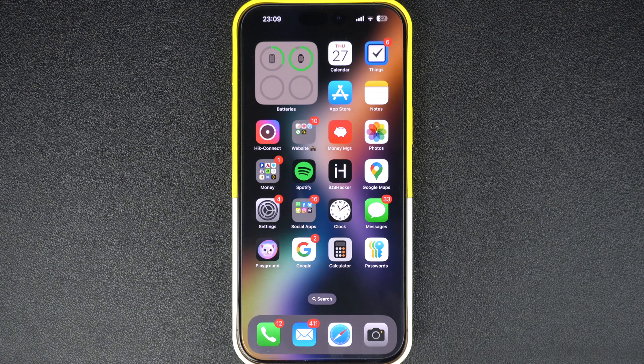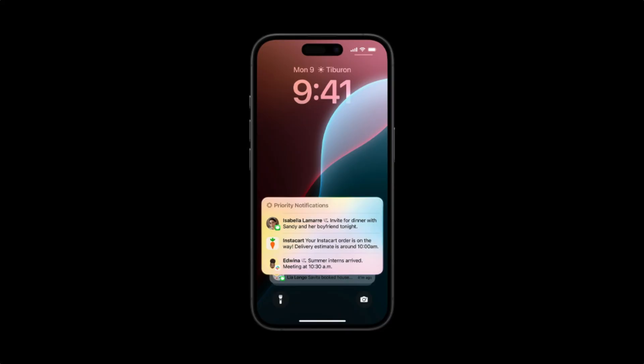Hey everyone, in this tutorial, I will show you how to enable or disable the priority notifications feature on your iPhone.